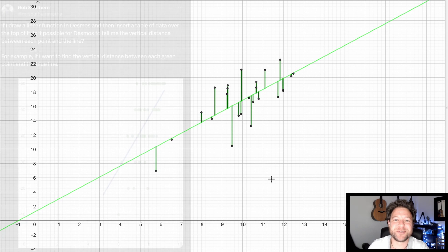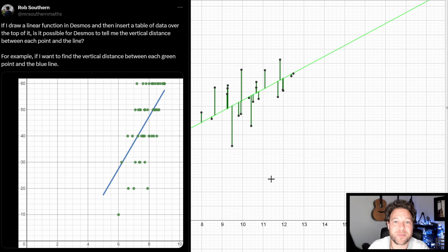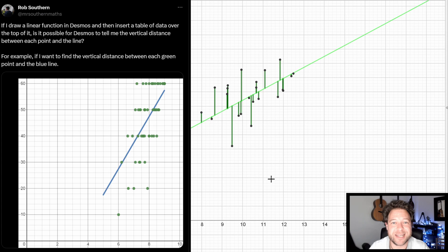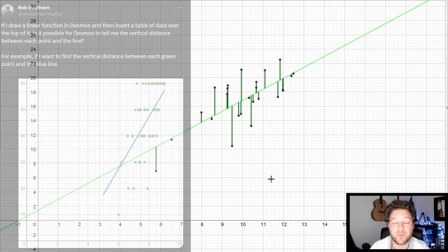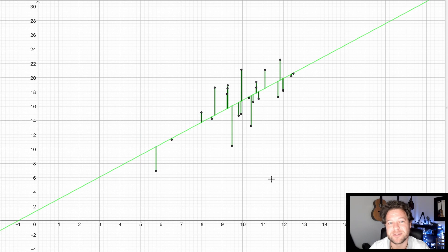This was prompted by a question on Twitter, sorry, X from Rob Southern on the screen there. And he was trying to get Desmos to do this. You can do it in Desmos really easily. You can do it in GeoGebra really easily. GeoGebra has one advantage in that there are some other list commands in the background, which I find useful. And I'll use this to demonstrate one of those list commands in particular.